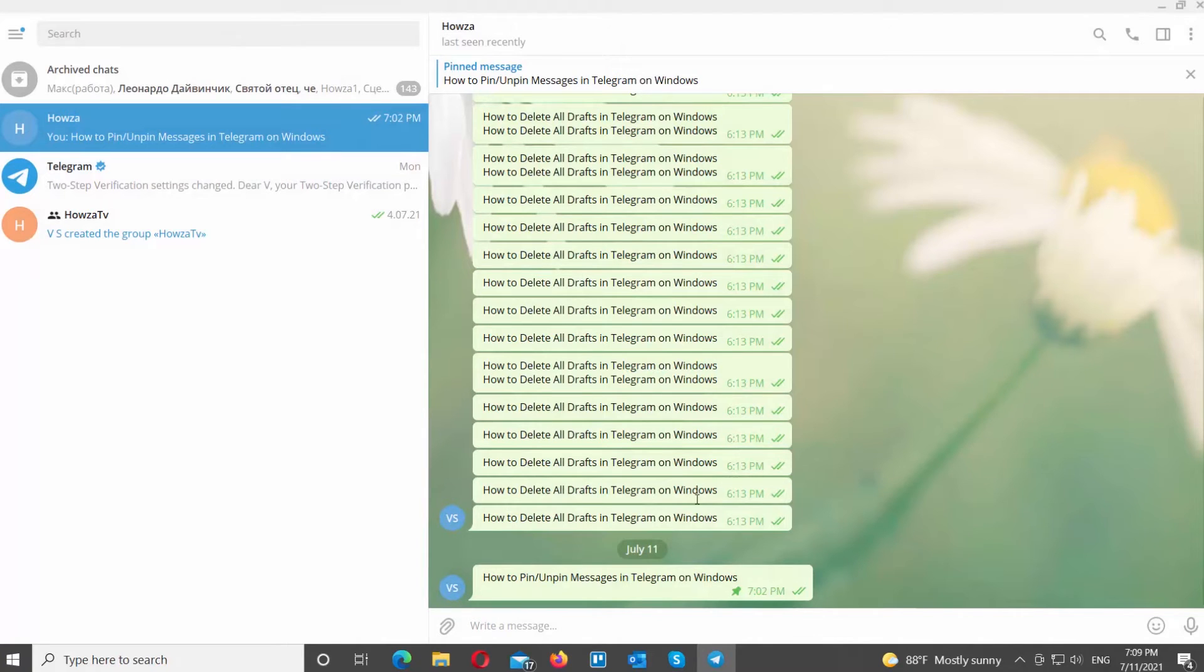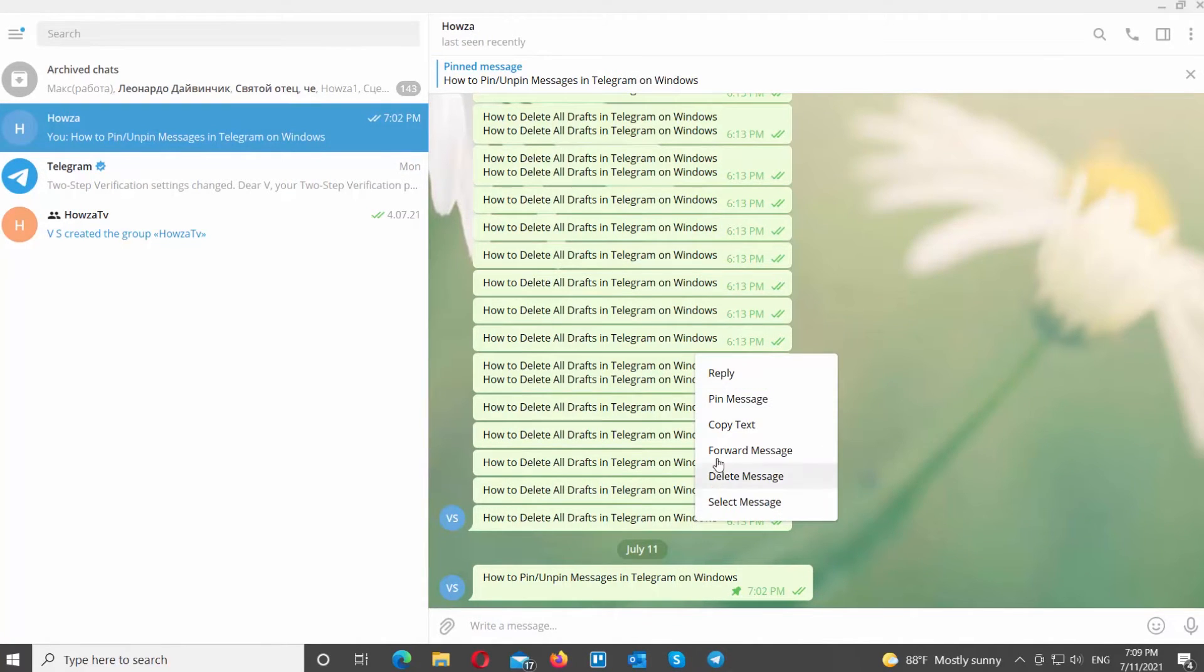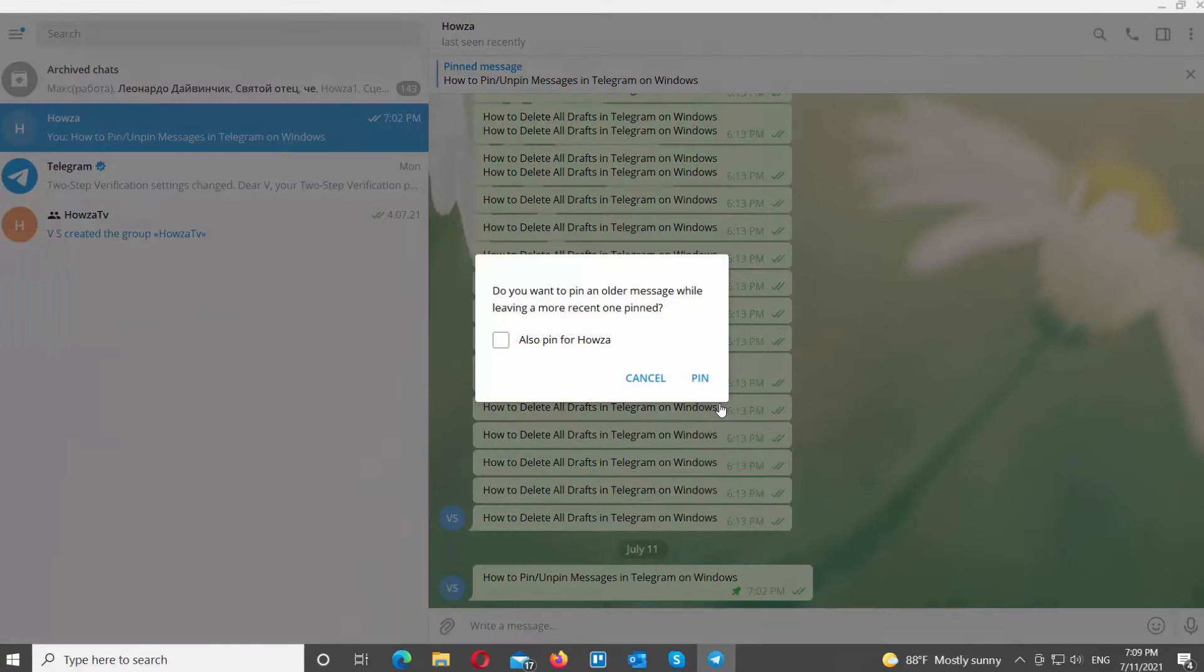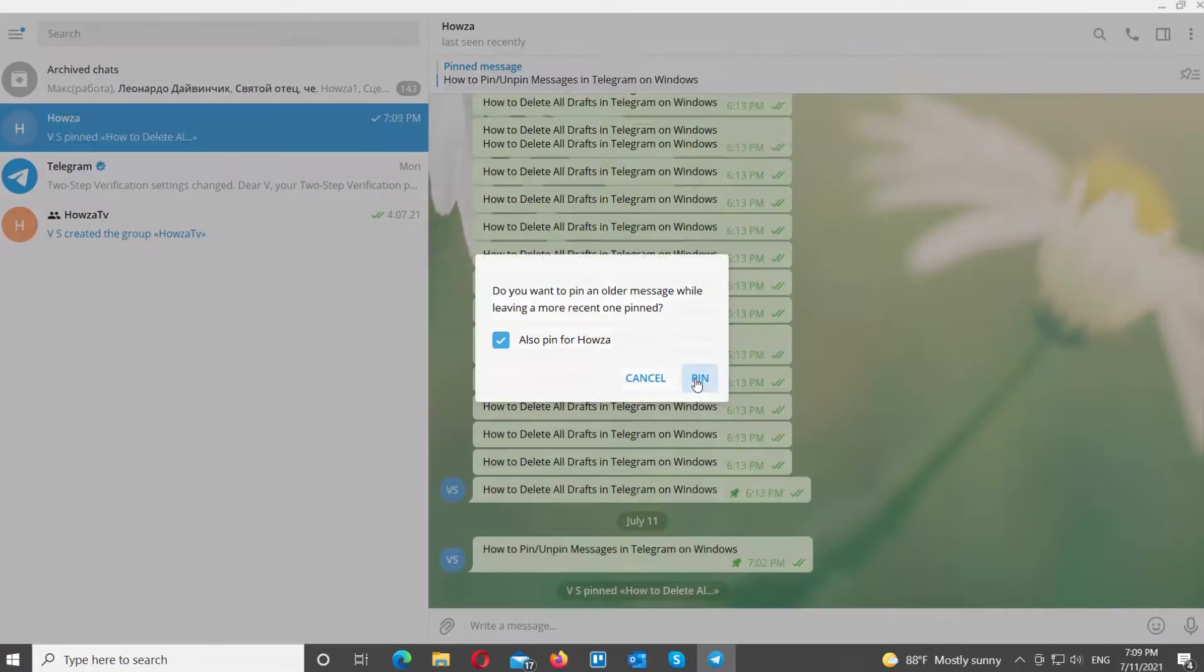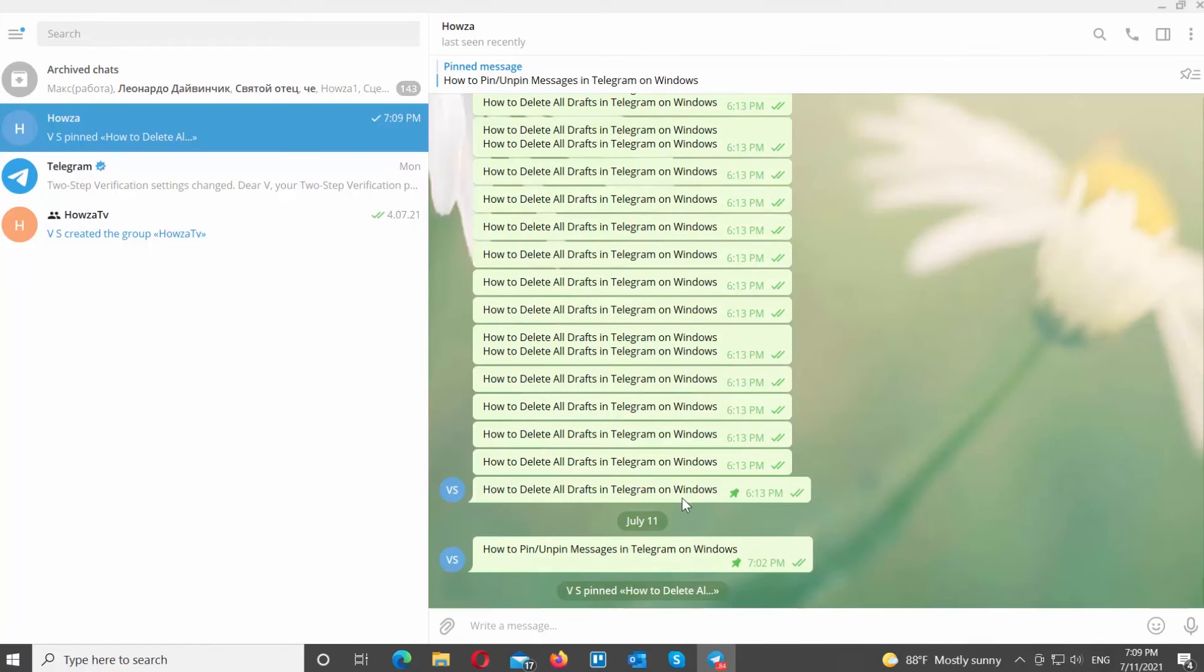Right-click on the message that you want to pin. Choose Pin message from the list. Check if you want the other person to have the same message pinned. Click on Pin in the pop-up window. The pinned message will be visible on top of the chat.